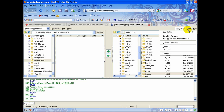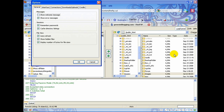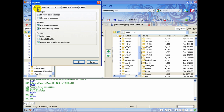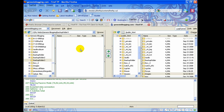To control FireFTP itself — how it opens and how it operates — go to Tools and Options. By default it opens in a new tab, but you can change it to open in a new window. This is where you control how FireFTP itself runs.